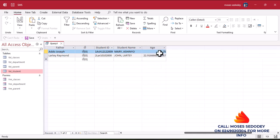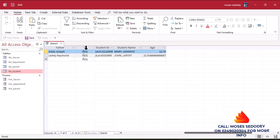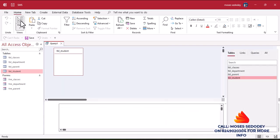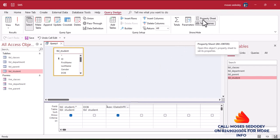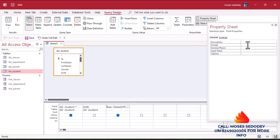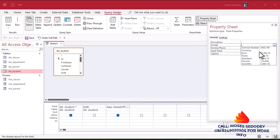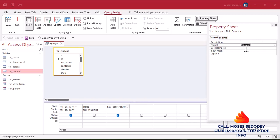It's giving us the age but it's in decimal, and we don't want that. This is equivalent to 12 years, 13 years, and something. So we go to the field, right-click, and go to Property Sheet. Click on it, then come to Format and select Standard, and set the decimal places to zero.